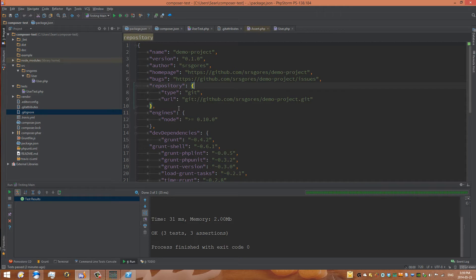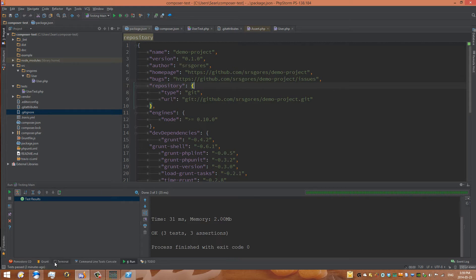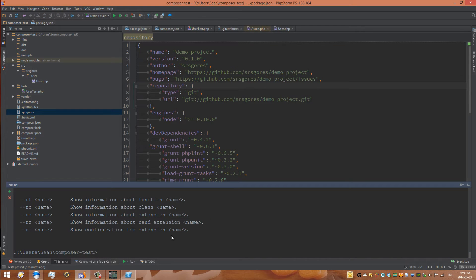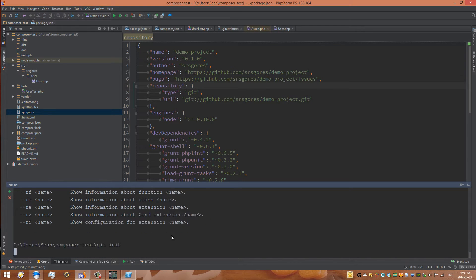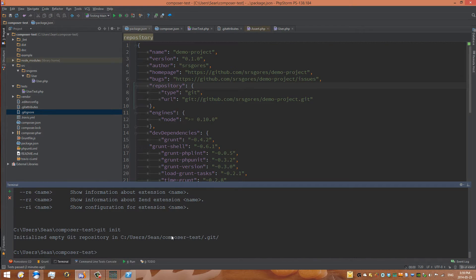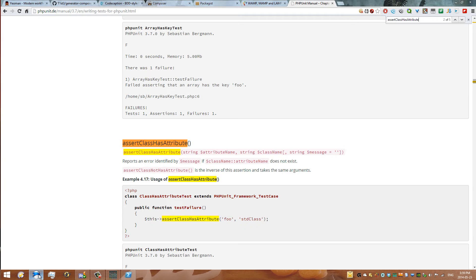All we need to do is initialize the repository. We can simply go to our terminal and go git init. And now we have an initialized git repository. Now you won't be able to do this unless you have git installed, the git source code management tool.